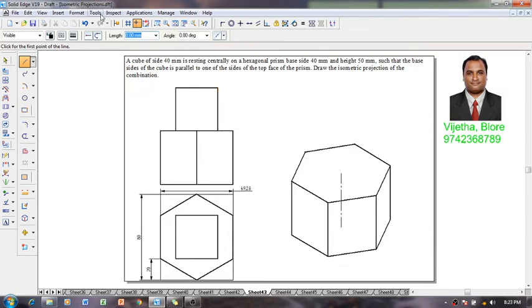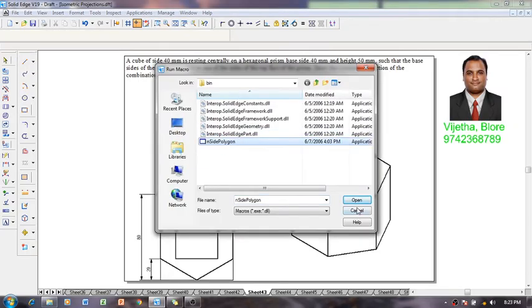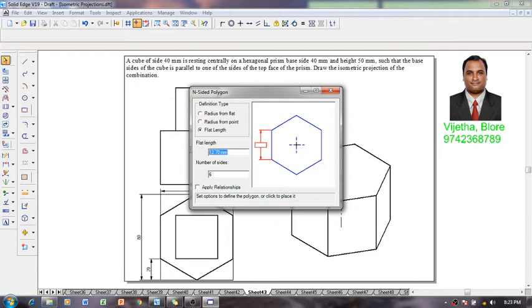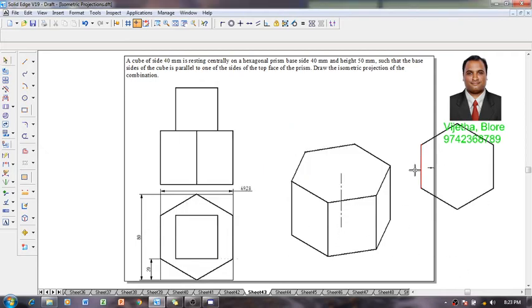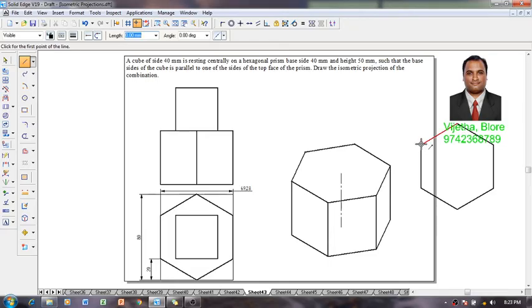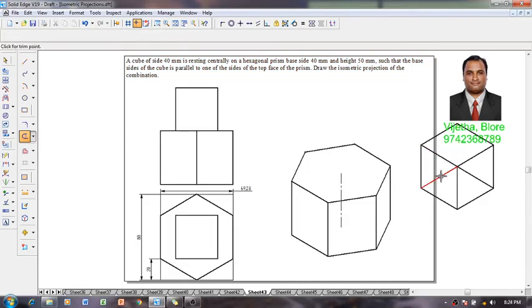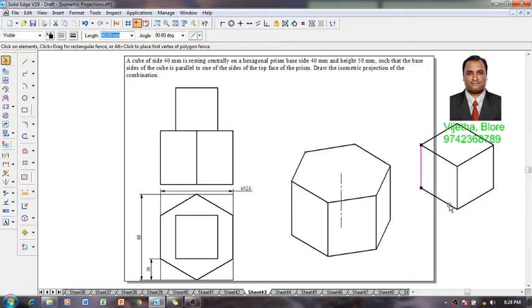Go to Applications, then Macros, then Run Macro. Using the Inside Polygon macro, click Open and wait for the dialog box. Once the dialog box appears, go to Flat Length and set it equal to the size of the cube, which is 40. Set the number of sides to 6 and click Apply Relationship. Press anywhere on the screen and we get a hexagon. Then, using a line command, draw the diagonals of this hexagon. This forms the required cube — also called a hexahedron. Using the Trim command, delete the unwanted lines. Now the cube of 40 millimeter size is constructed.